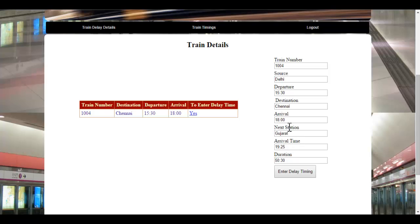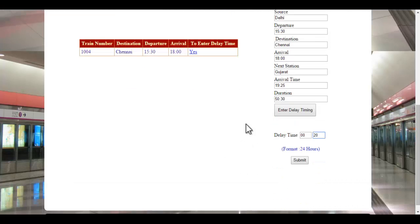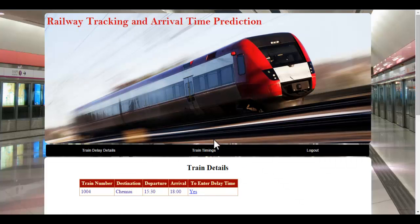The next station is Gujarat, and the arrival time at that particular halt station is 19:25, along with the total duration of the journey. Once the supervisor sees this, they can specify any delay timing if there is one. For example, entering a 20-minute delay. These details will be updated — the next station's arrival time as well as the destination arrival time will be automatically updated by the system. Once the submit button is clicked, these details will be updated and shown to the next halt station.